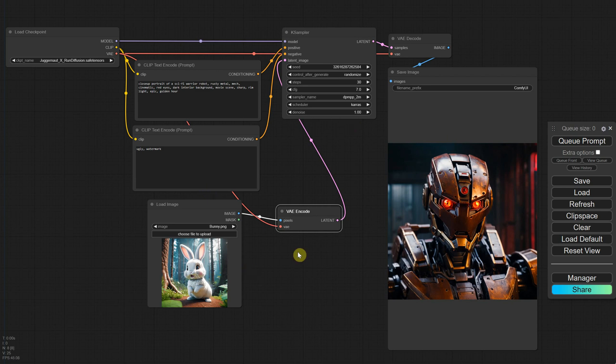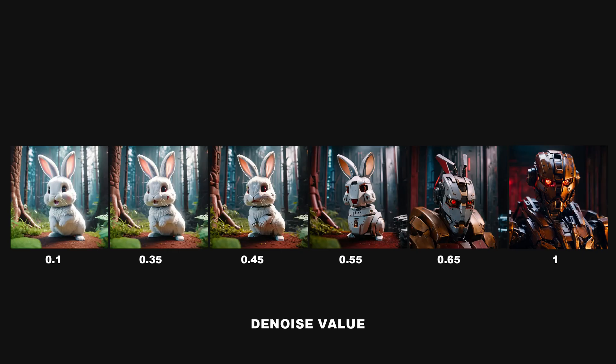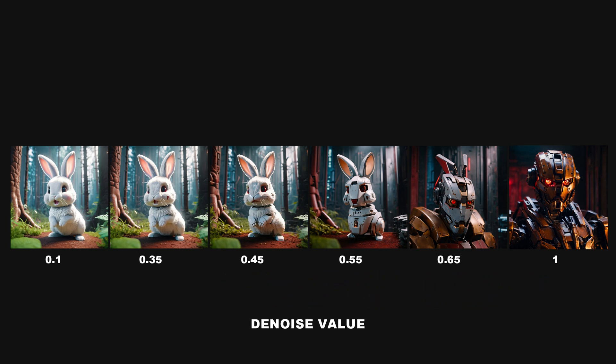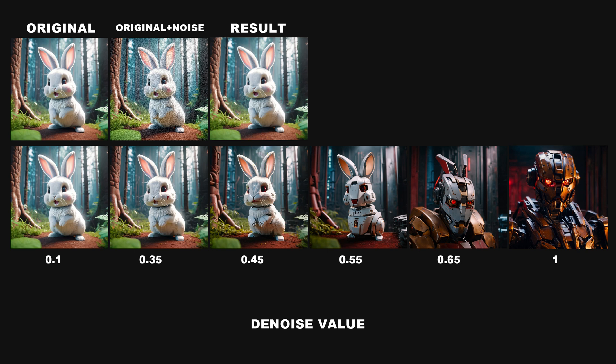Why is that? It's because of the denoise value, which is set to 1. We talked about the K sampler in the last episode, but I didn't cover denoise yet, and now is the perfect time to explain it. The denoising strength determines how much the output image differs from the input image. Low denoising strength, like 0.1, adds a small amount of noise to the input image, meaning the output image will be very similar to the input with only slight modifications.